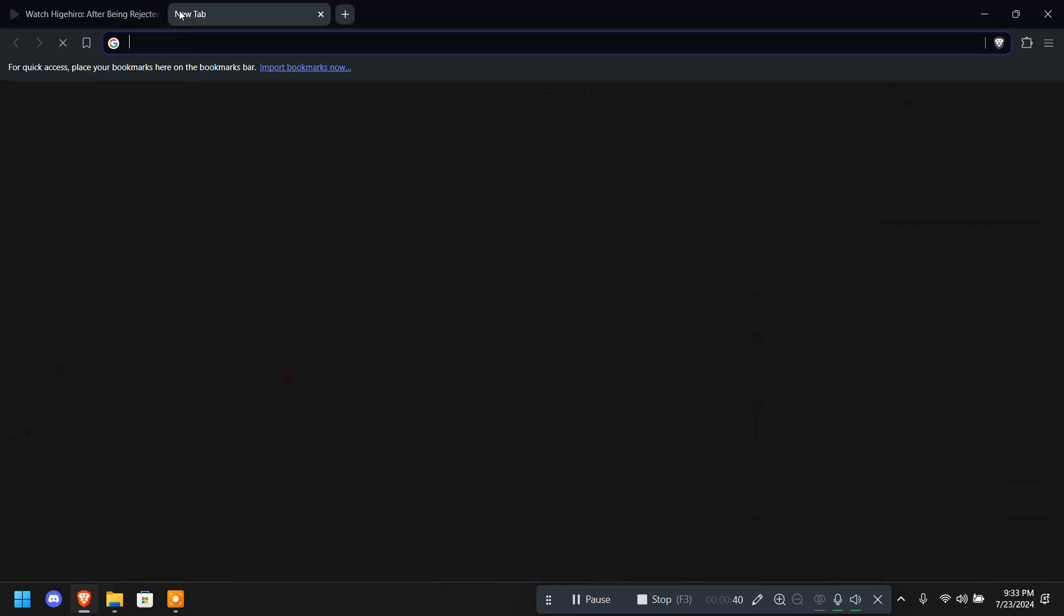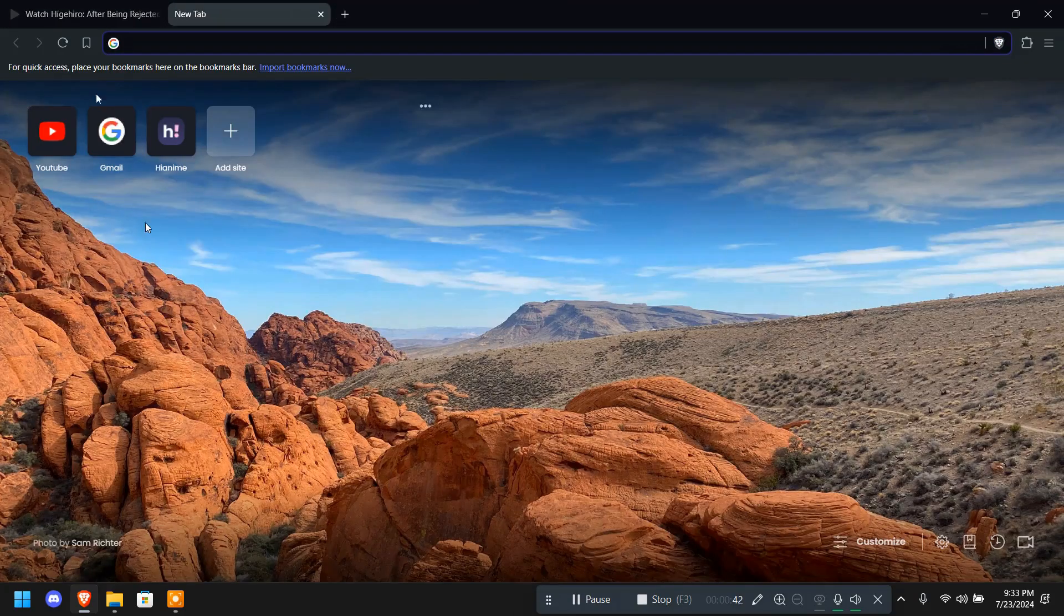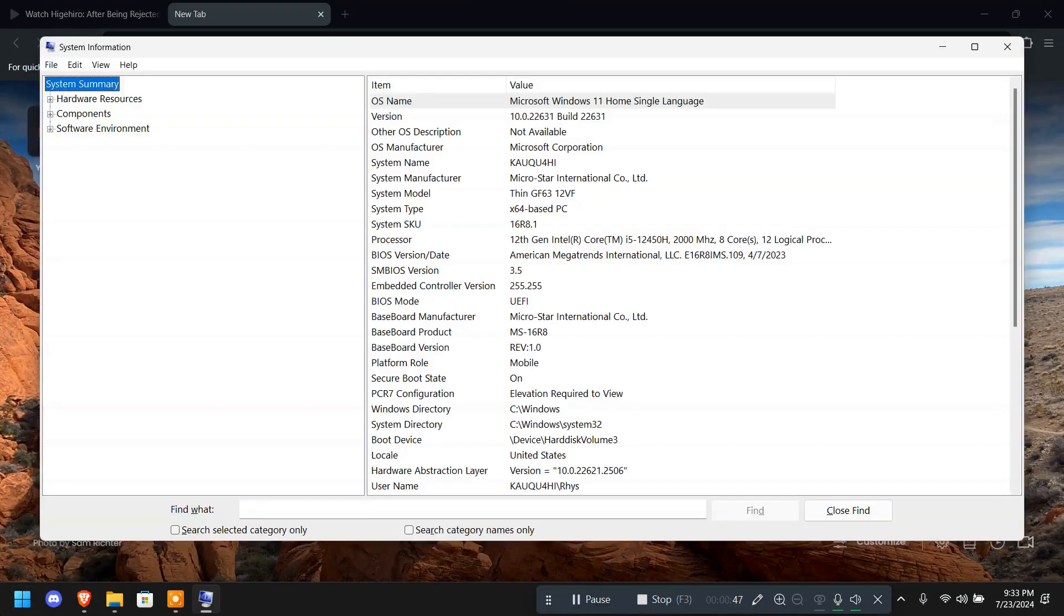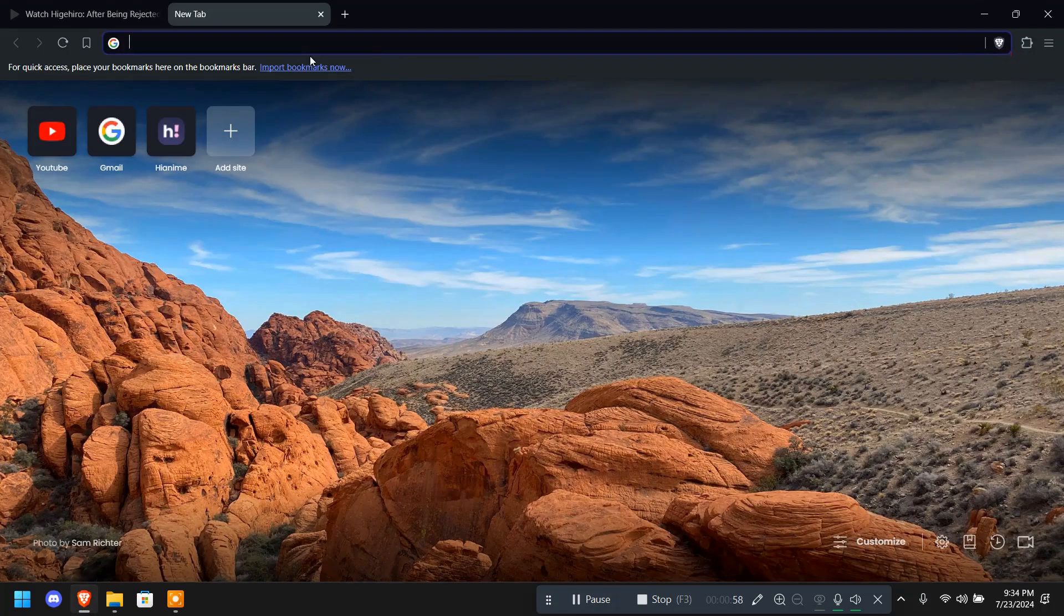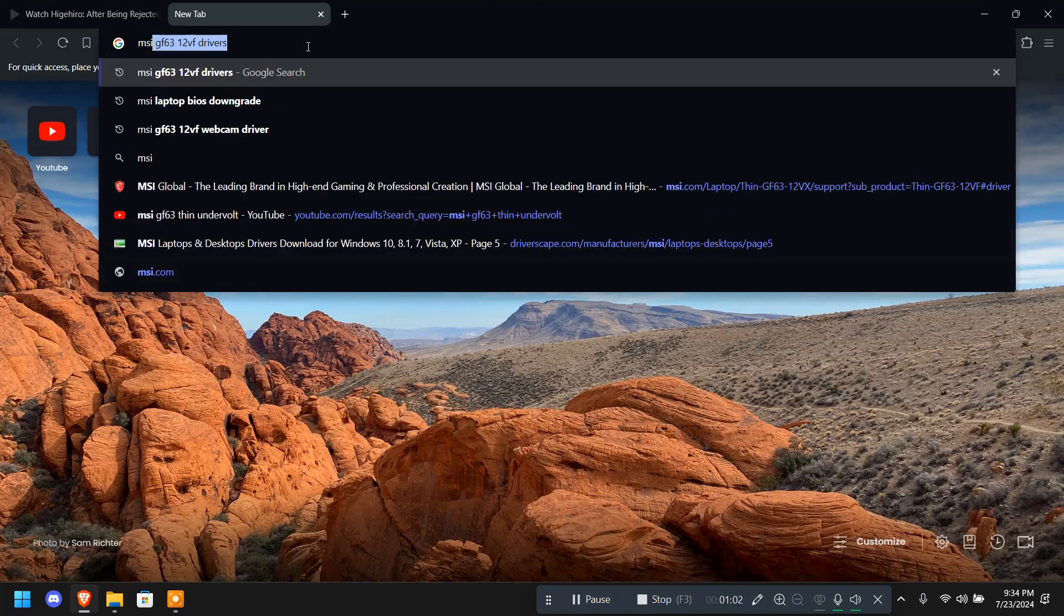First we're going to the browser. Let's go to system information so I can see my model number. My model number is GF6312F, so I'm going to note this down.